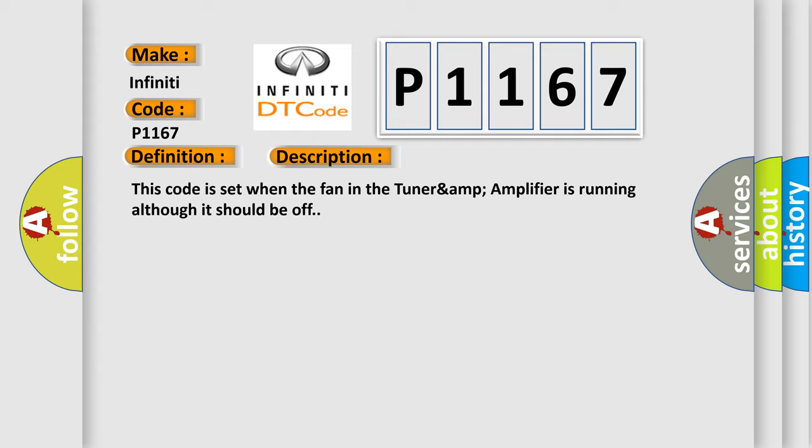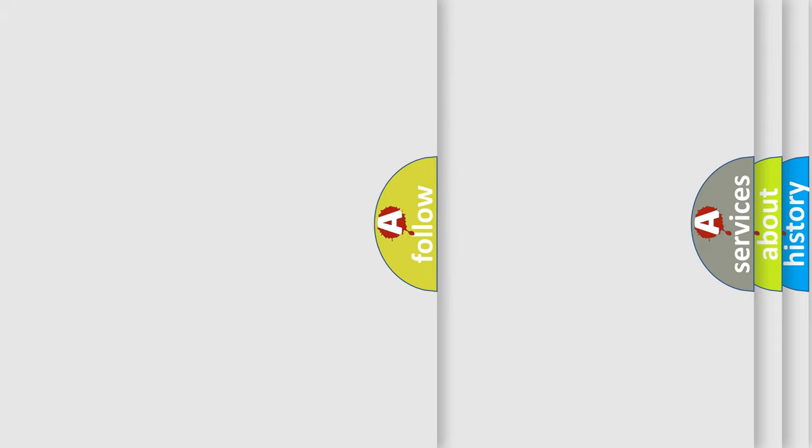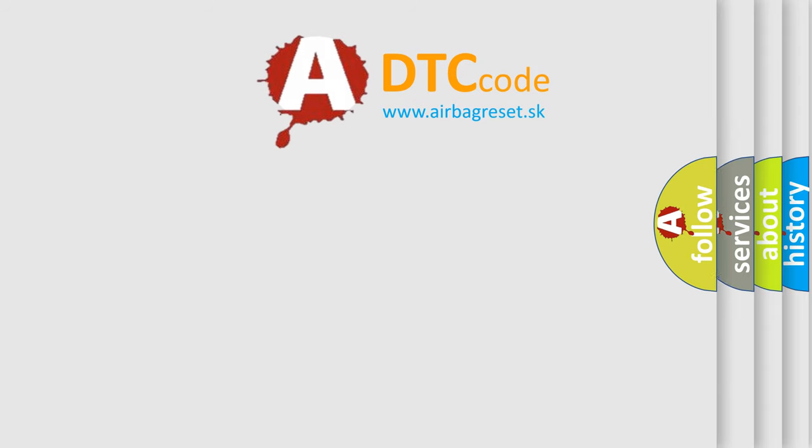This diagnostic error occurs most often in these cases: tuner amp amplifier. The Airbag Reset website aims to provide information in 52 languages.